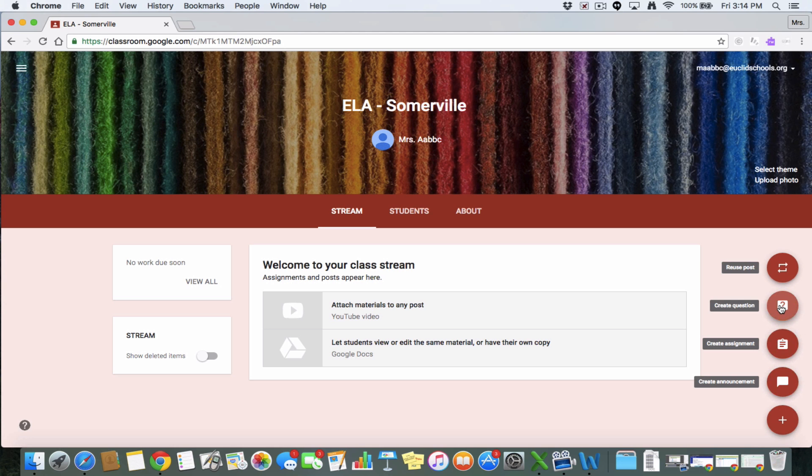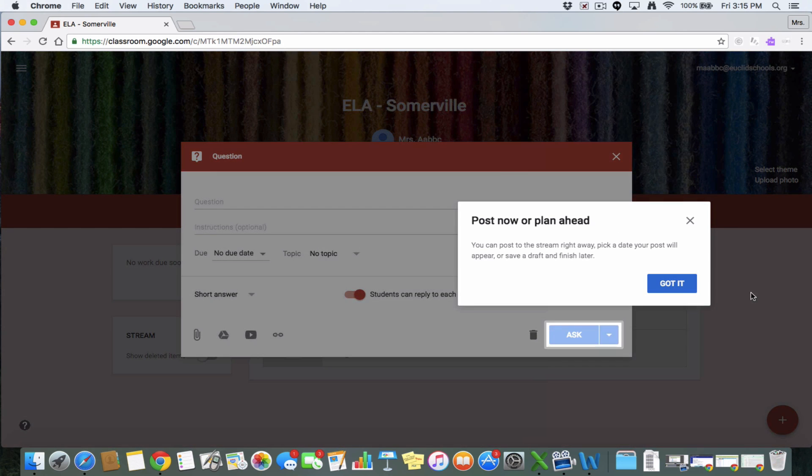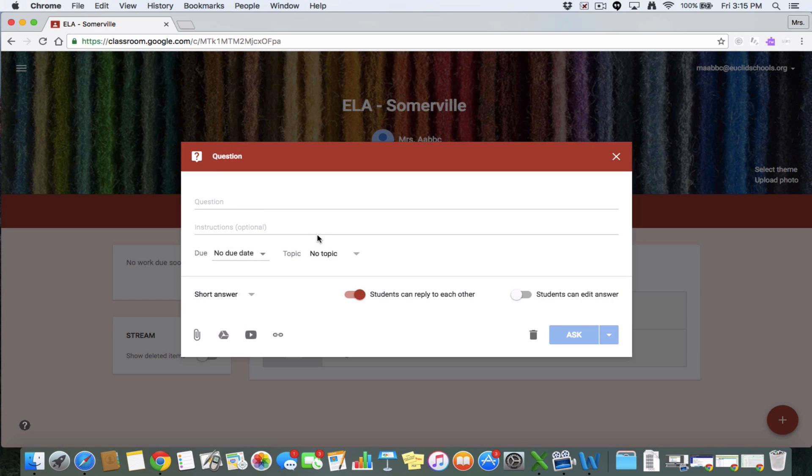Here you can post a question and your students can respond to it. And you'll notice, you'll notice that here's the question, any instructions if you need them. You can have a due date for that and then you can monitor how your students are doing at responding.